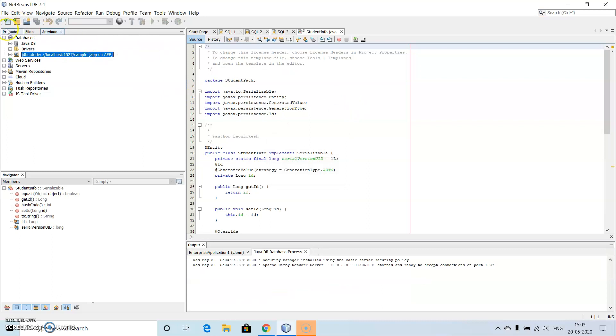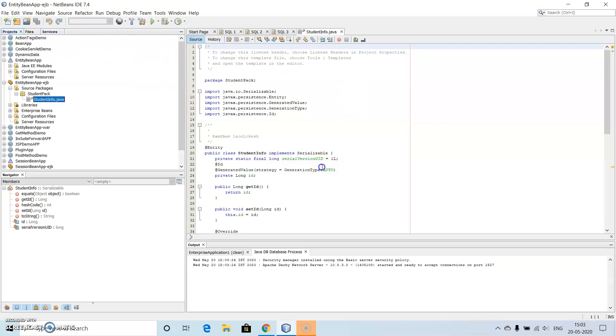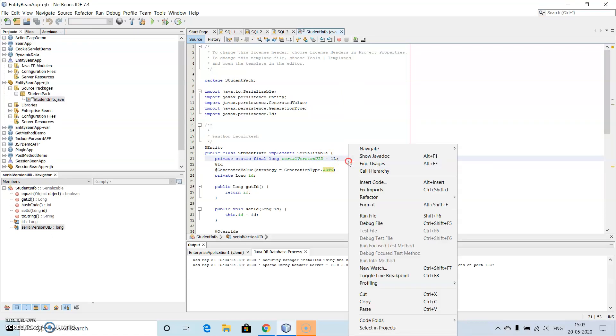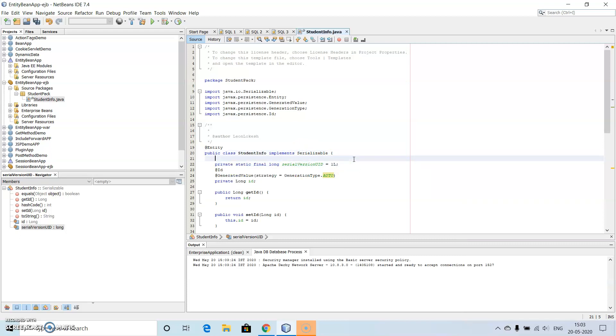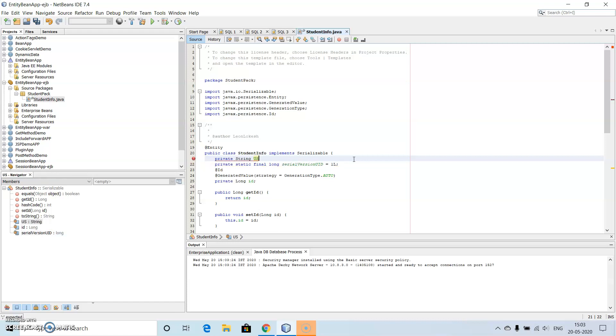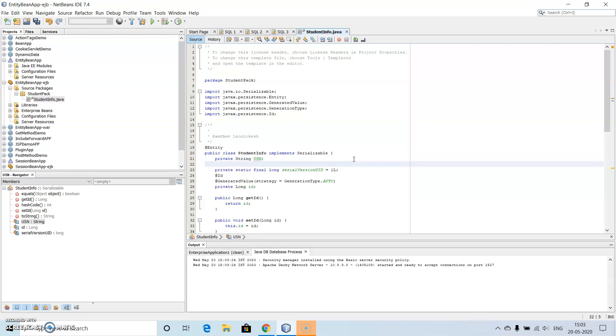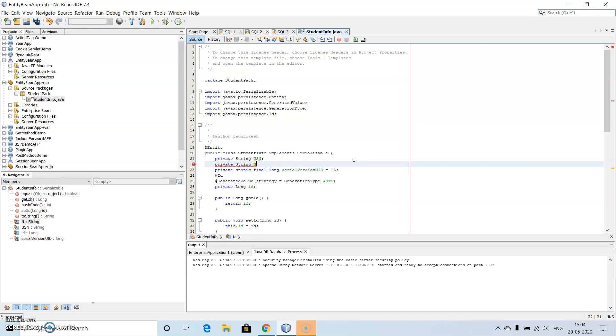So let us come back here. Then here in this we need to create some of our own data values. So for that I will use two variables in the form of private variables in the form of string username, then private variable, string, name of the student, or just name.